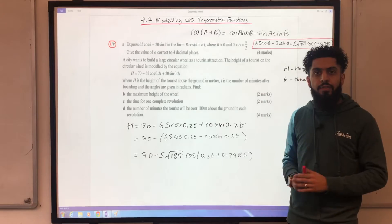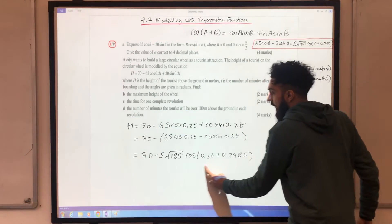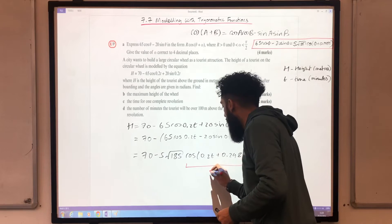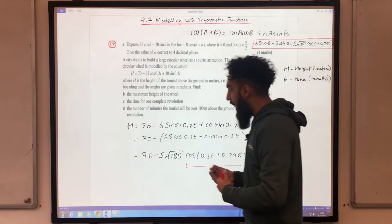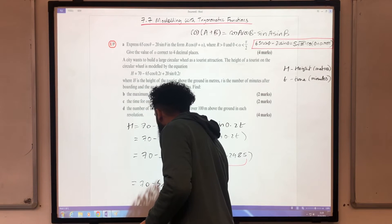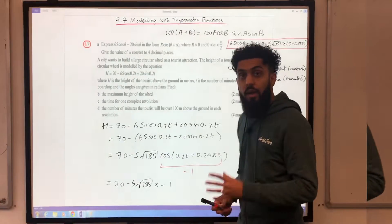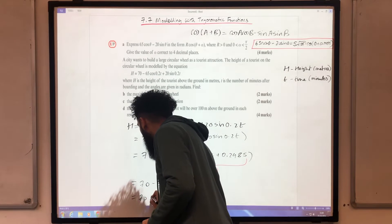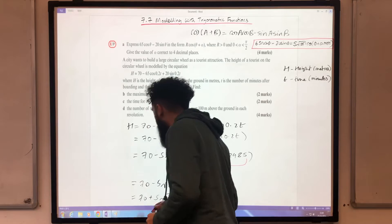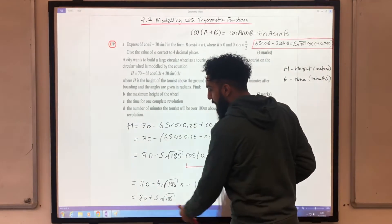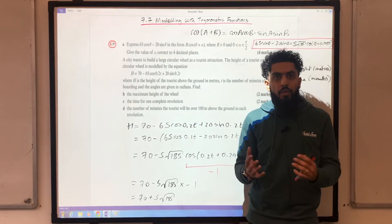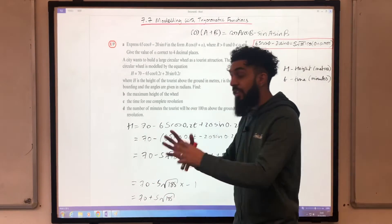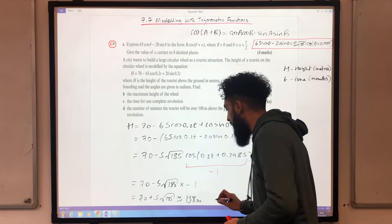To maximise the height, I need to maximise the expression, which means minimising the cosine term. The expression is maximised when cos equals −1. Substituting: H = 70 − 5√185 × (−1) = 70 + 5√185. So the maximum height in exact form is 70 + 5√185, which is approximately 138 metres to the nearest metre.